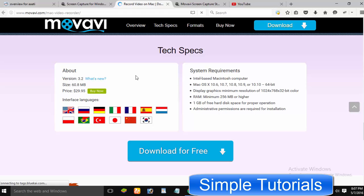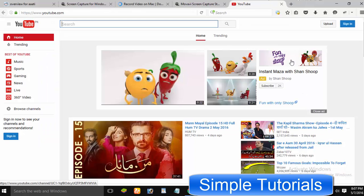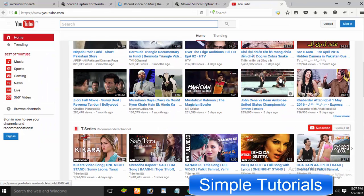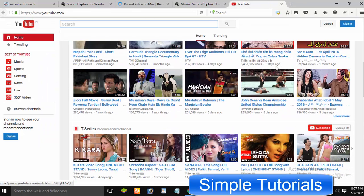Apart from the list of features, Movavi Screen Capture Studio has all the bells and whistles. We call it a full-time alternative to Camtasia Studio.